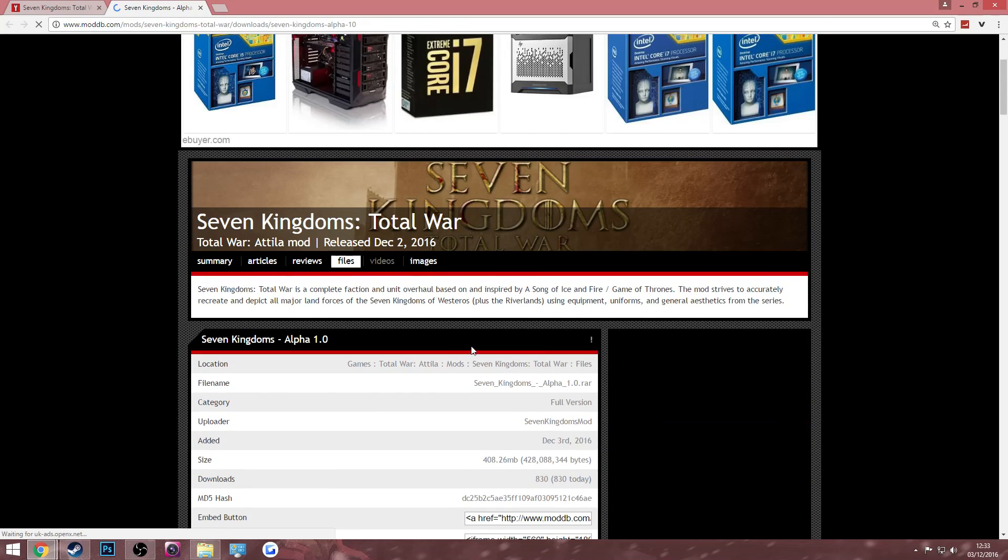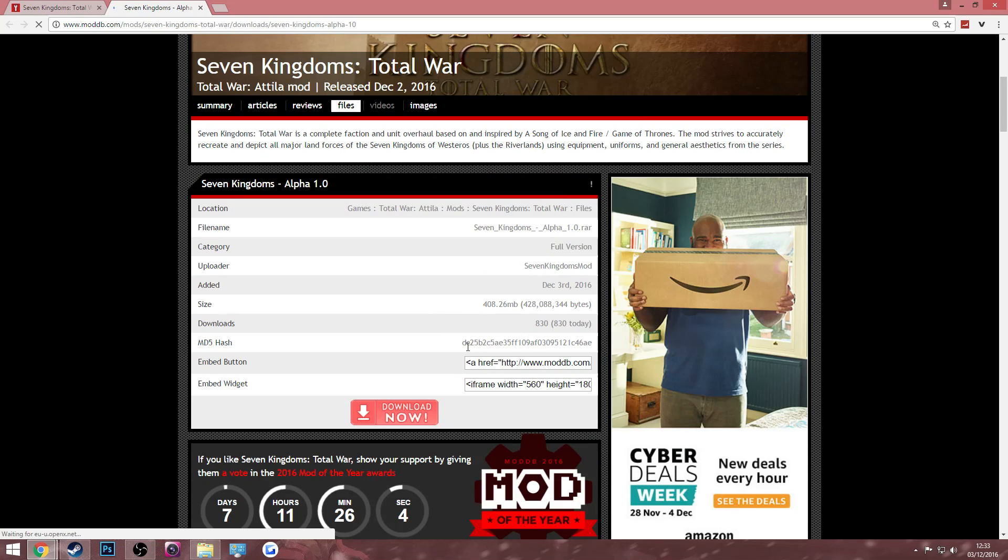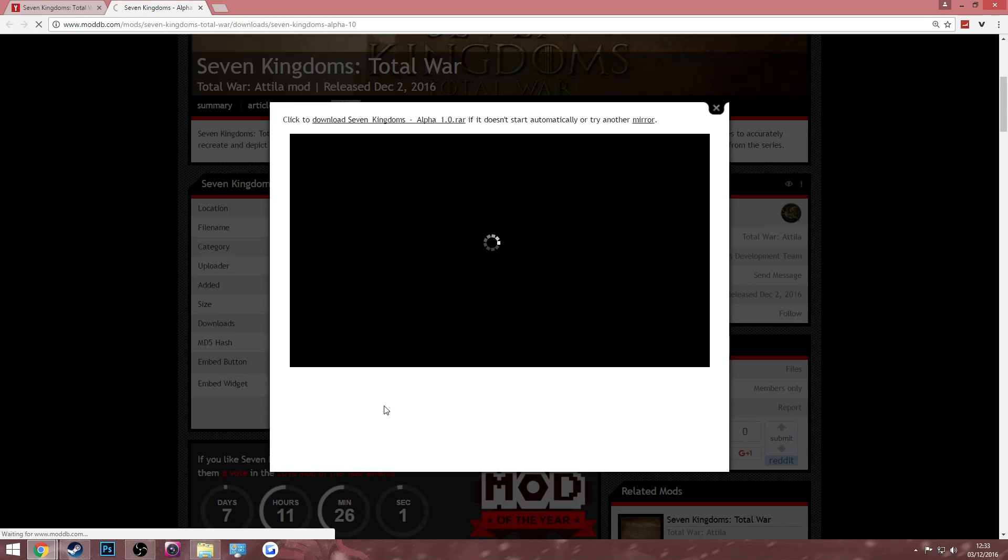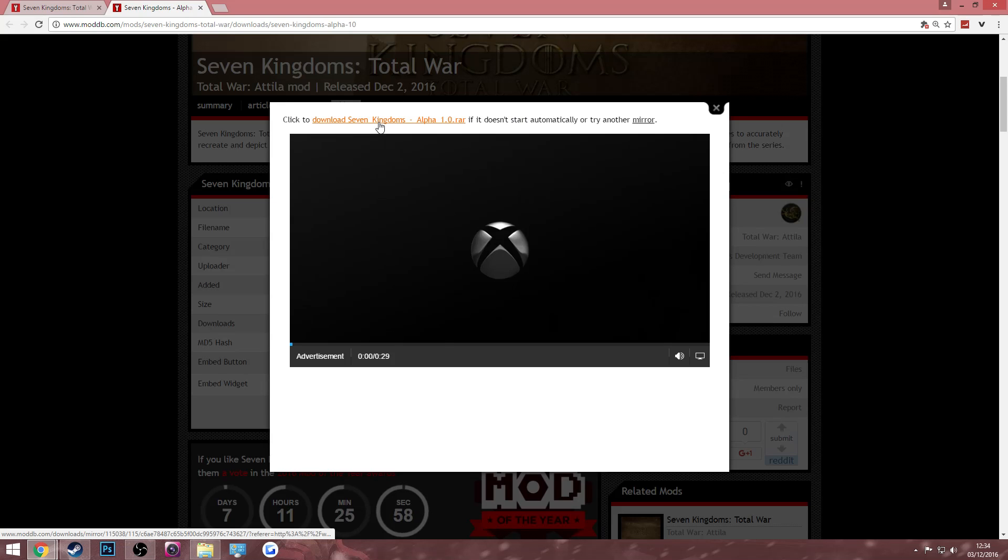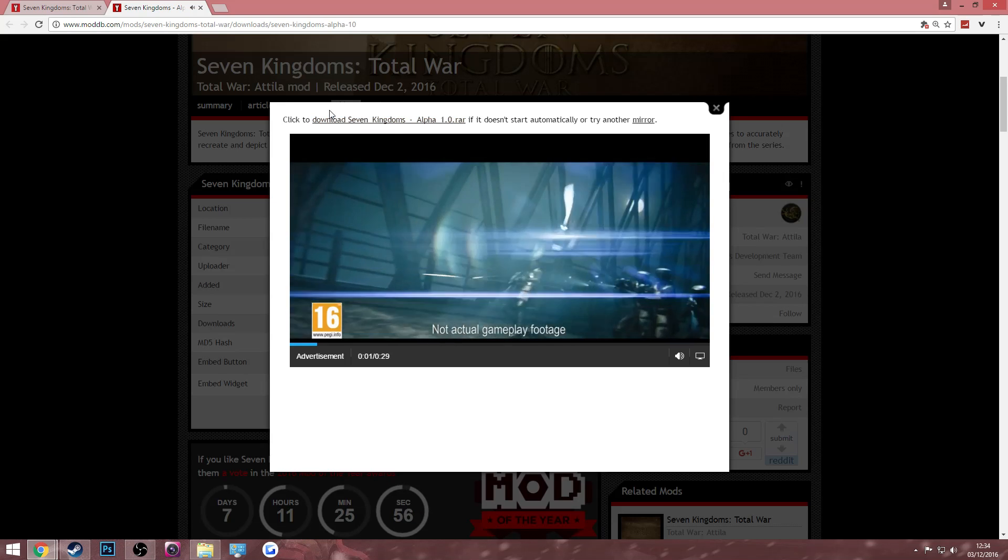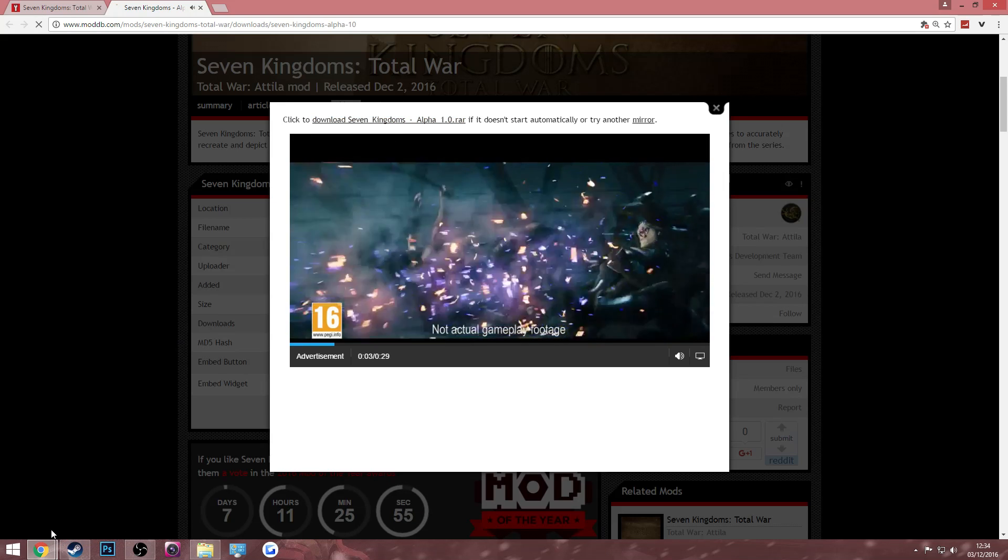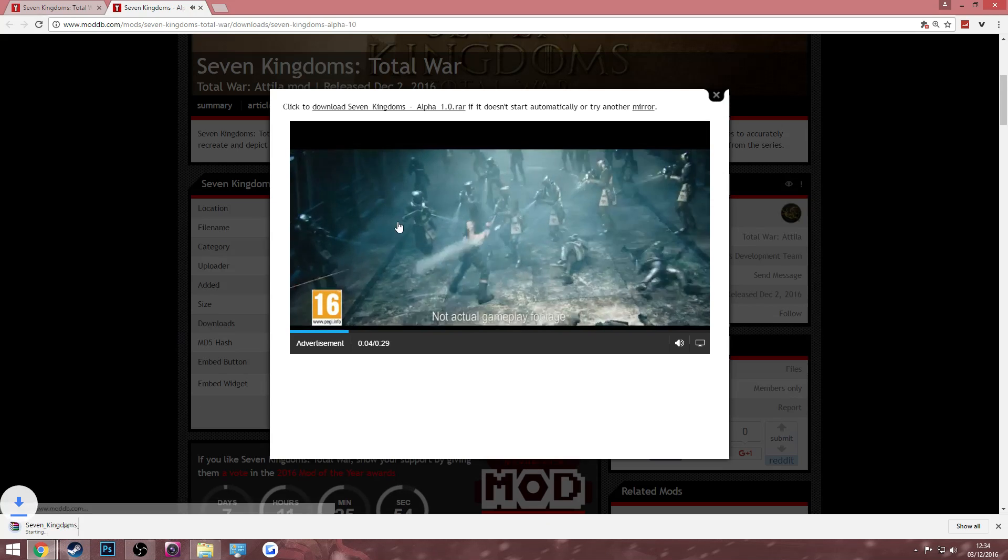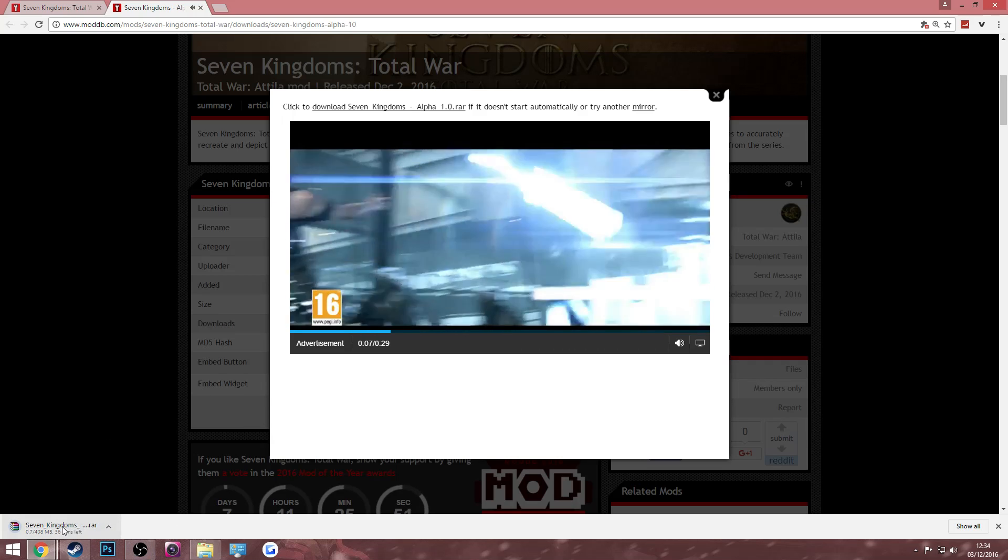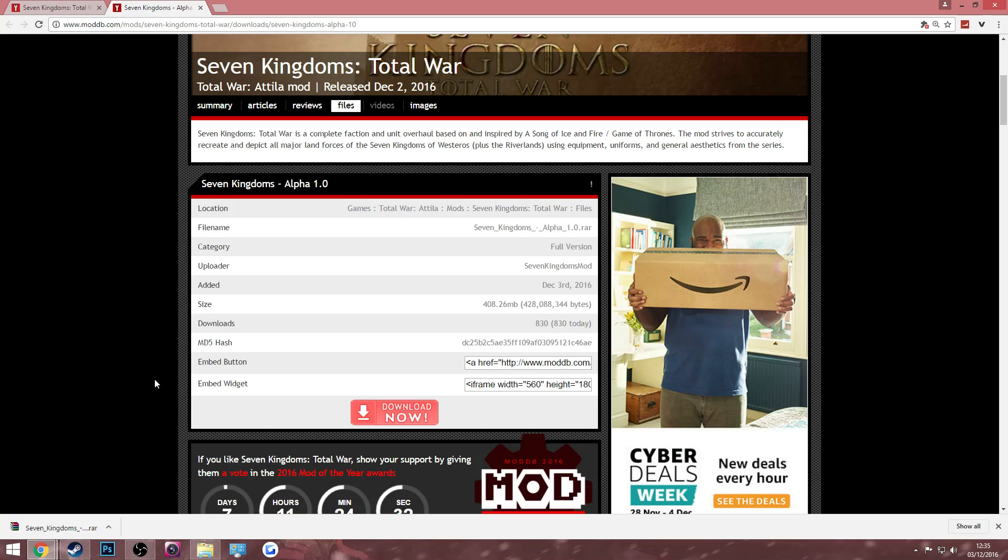This should bring you to a second page and then all you have to do again is just click download now. This should start a download link within a couple seconds down in the left hand corner. If it doesn't, all you have to do is click the sentence above right there. Then it should download. It's only about 400 megabytes so it should be done really quickly.